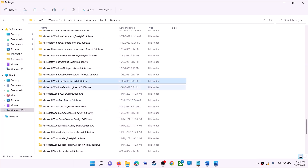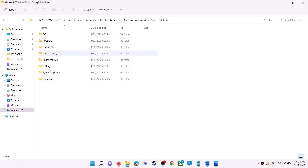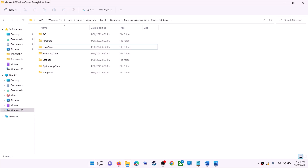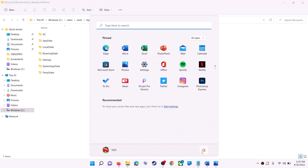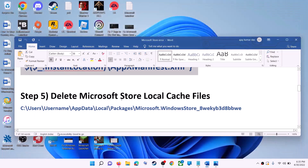Scroll down and find the folder named 'Microsoft.WindowsStore' followed by some alphanumeric characters — open this folder. Inside, you will see a LocalCache folder — right-click on it and click Delete. Once deleted, restart your computer, and after the restart use Microsoft Store or the Xbox app.